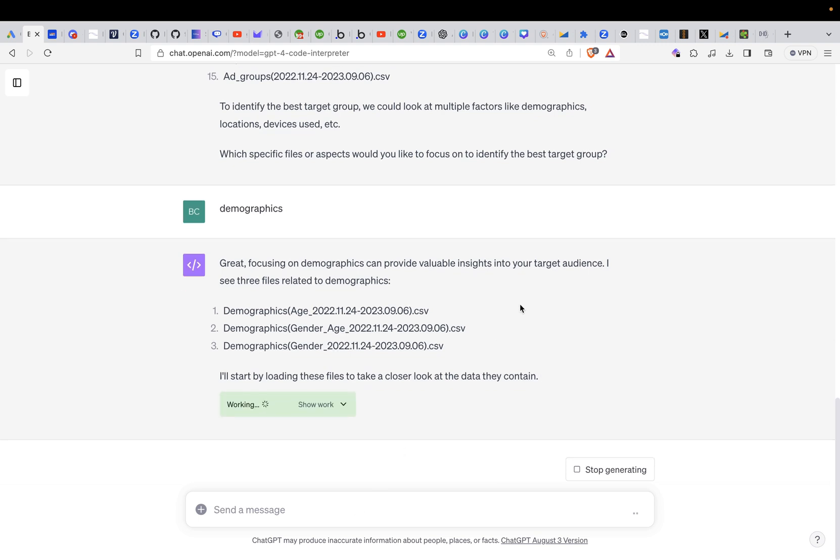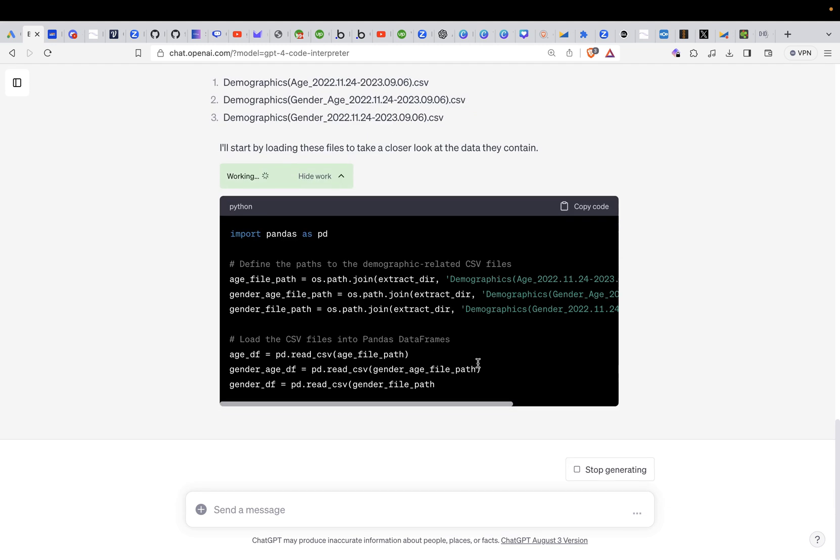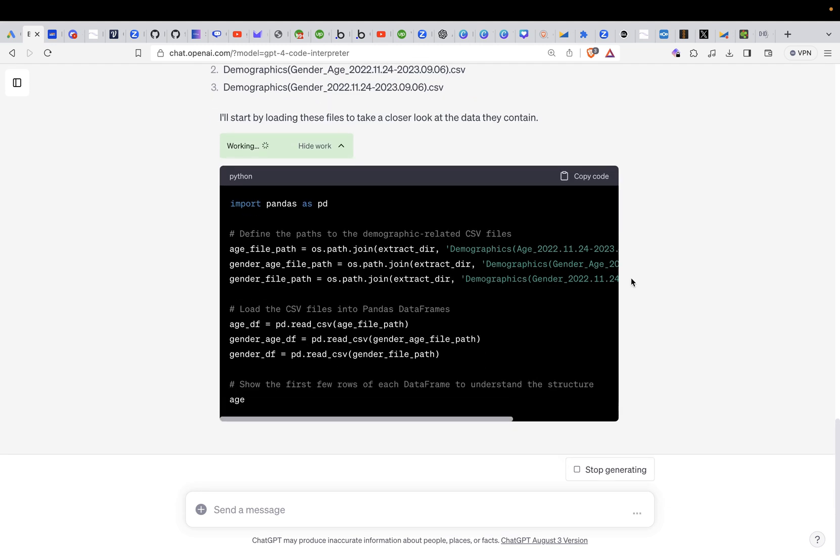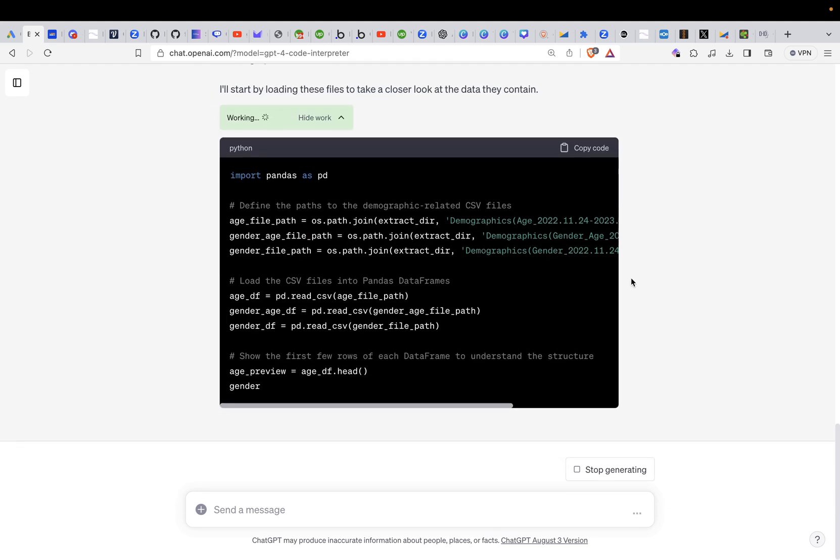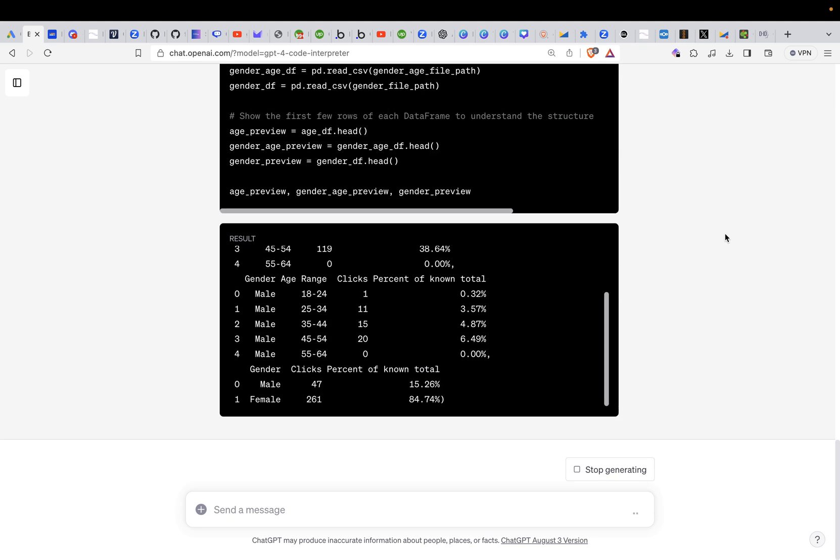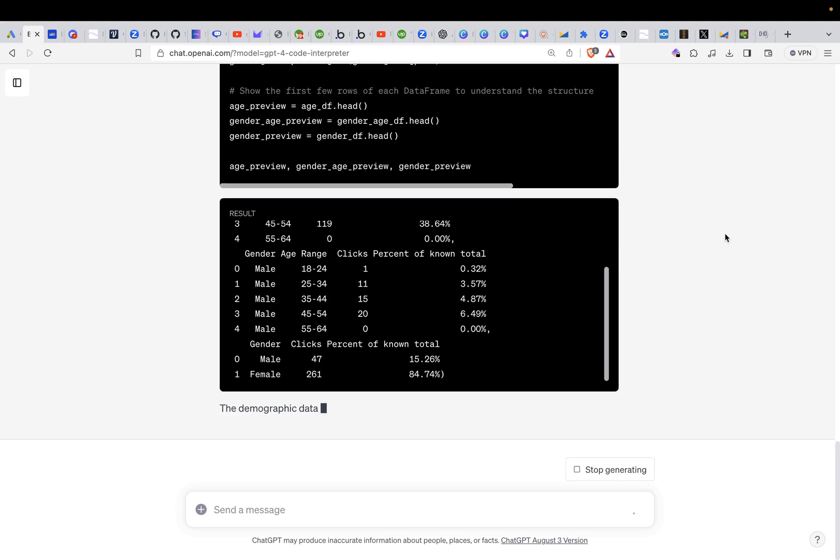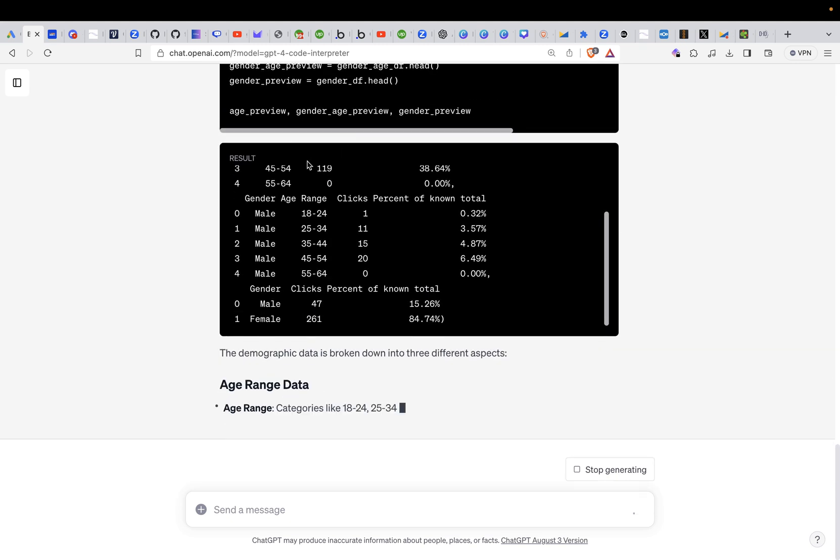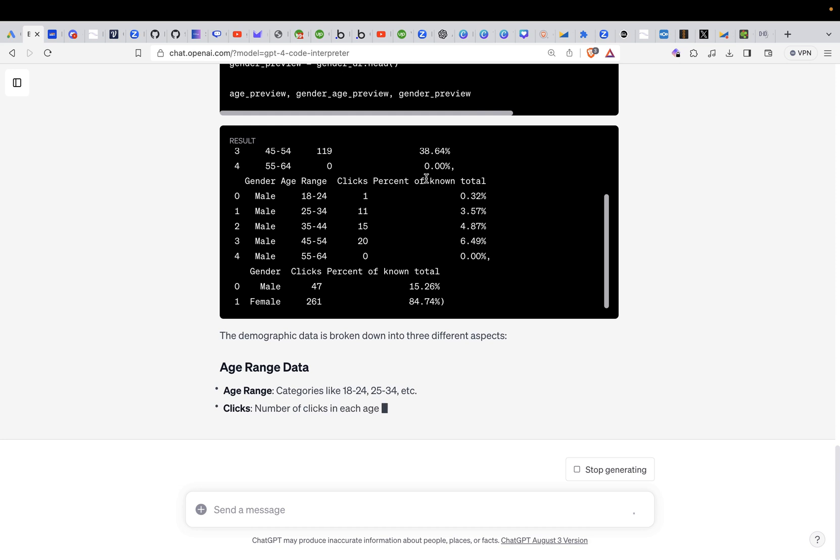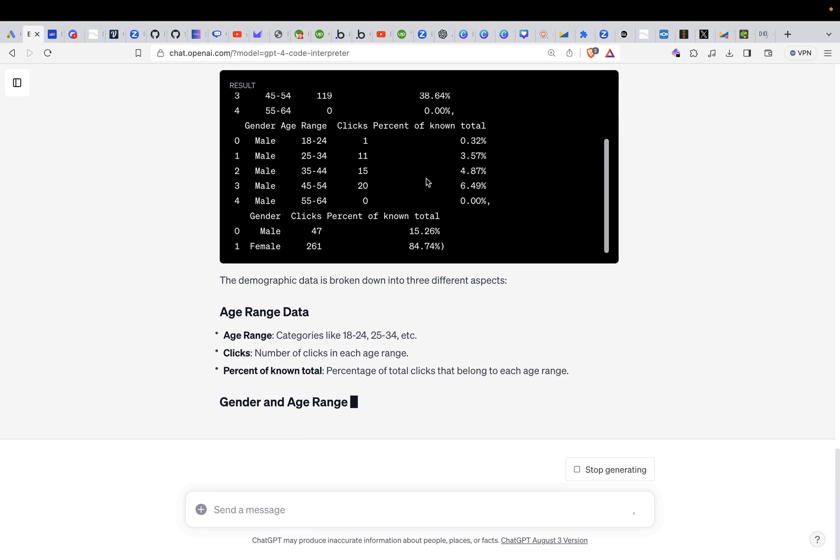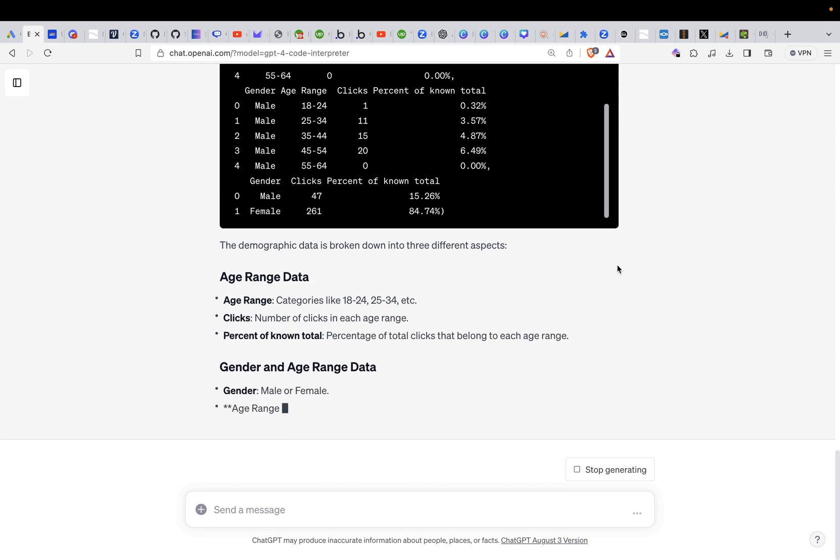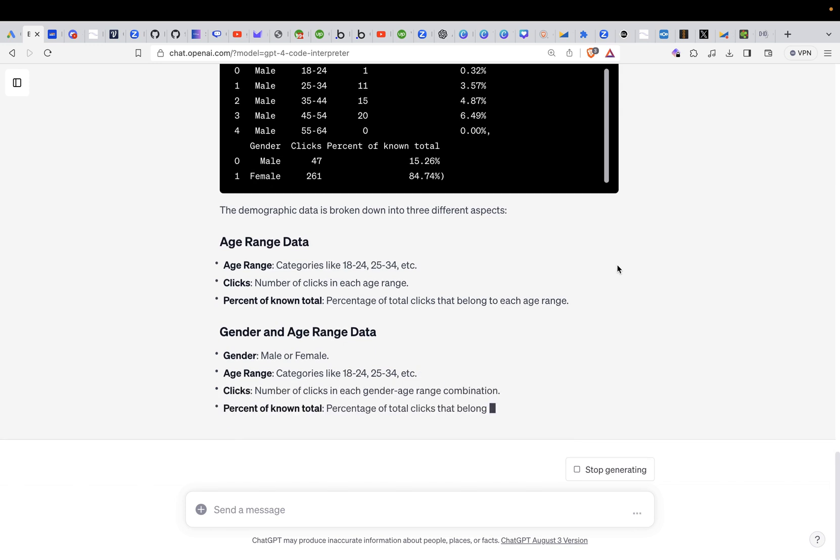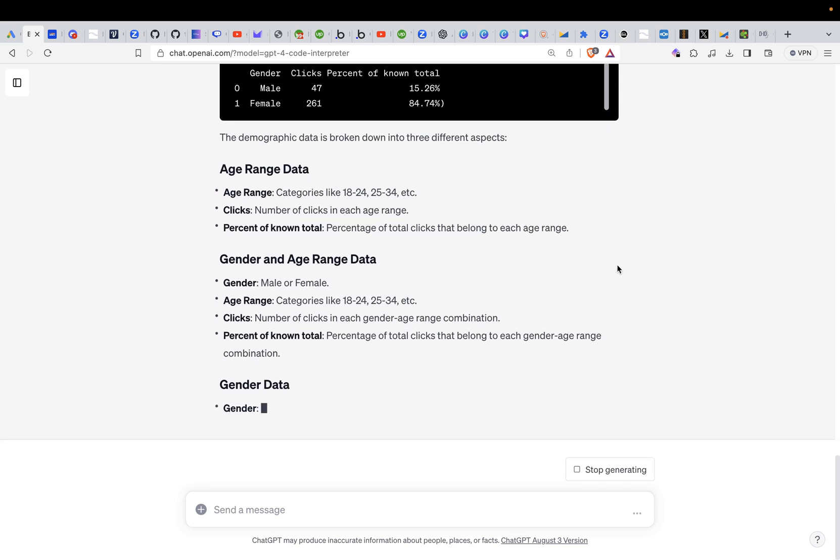Here it says great focusing on demographics can provide value and insights and it's looking at the demographic age here, gender and age and demographic gender. And all the time if you open this you will see more details. It's not pretty important but that ChatGPT is working. You see here the results it already analyzed some of the files and it looks like it analyzed all of the demographics already. So here is the breakdown already.